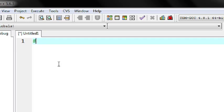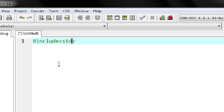Here is the first header file. Type #include — this is the syntax of including a header file in a C program — and put this symbol. Here is the first header file: stdio.h. stdio.h means the standard input/output header file.